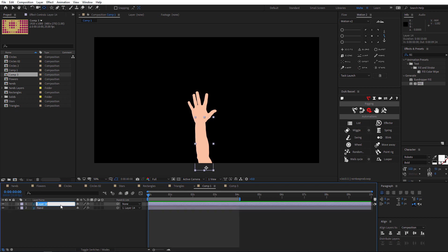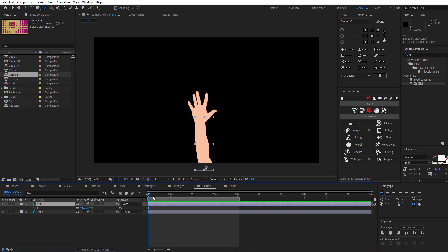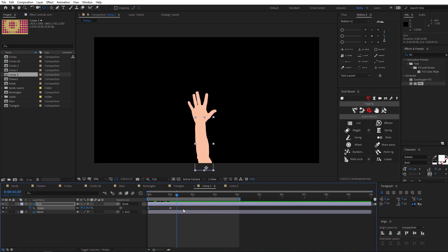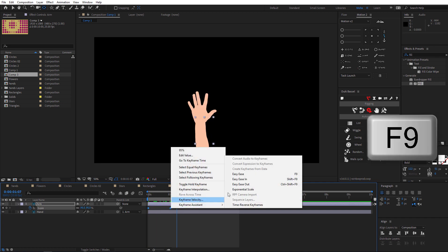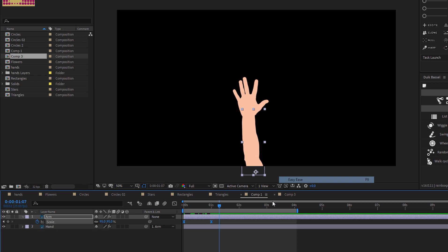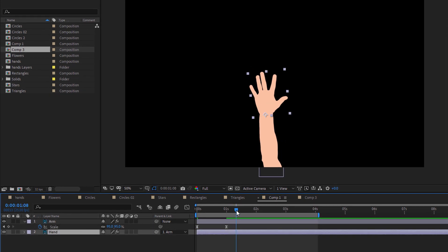Select the arm and hit S to reveal the scale. Go to something like one second and click on the stopwatch. Go to the beginning and set it to zero — now we have this animation. Hit F9 to ease the keyframes.